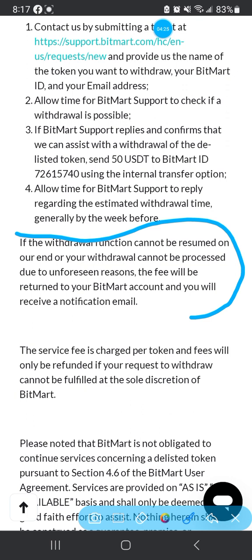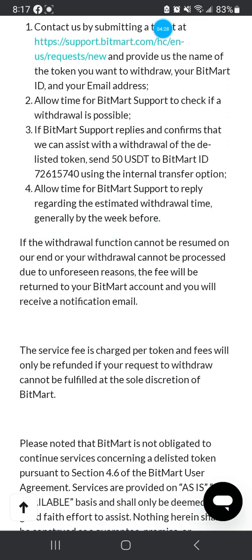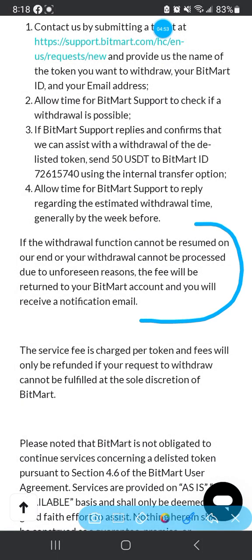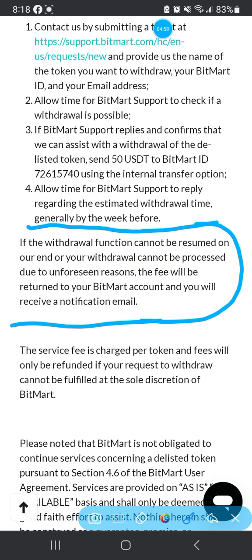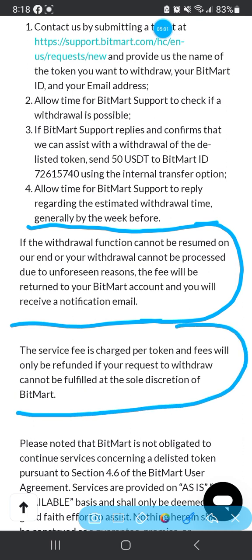If the withdrawal function cannot be resumed on their end, or your withdrawal cannot be processed due to an unforeseen reason, the fee will be returned to your BitMart account. The service fee is charged per token, so if you have two tokens that get delisted, you'd have to pay 100 dollars in USDT.